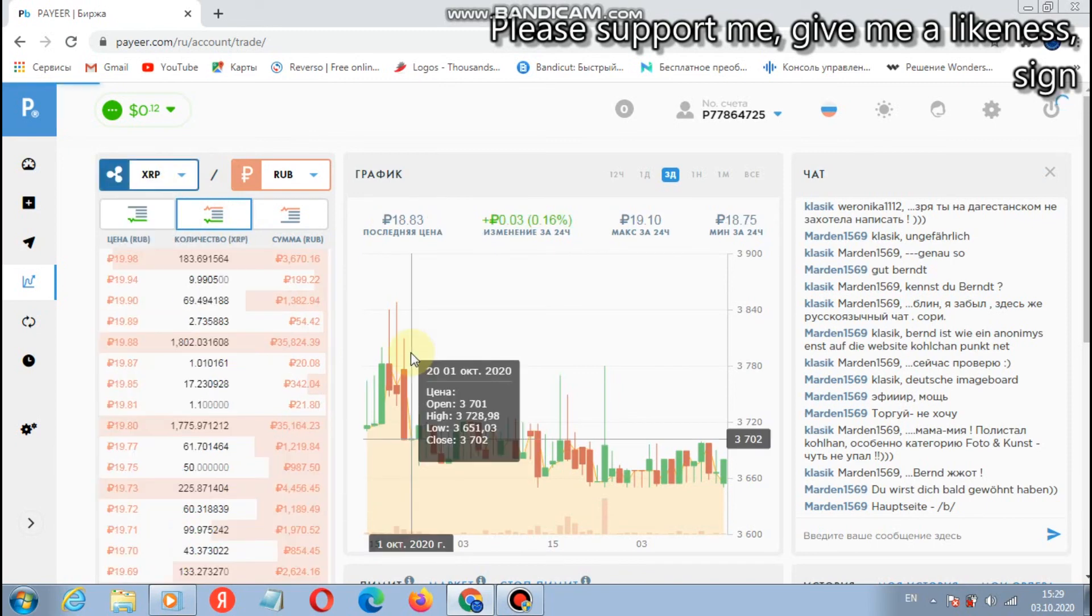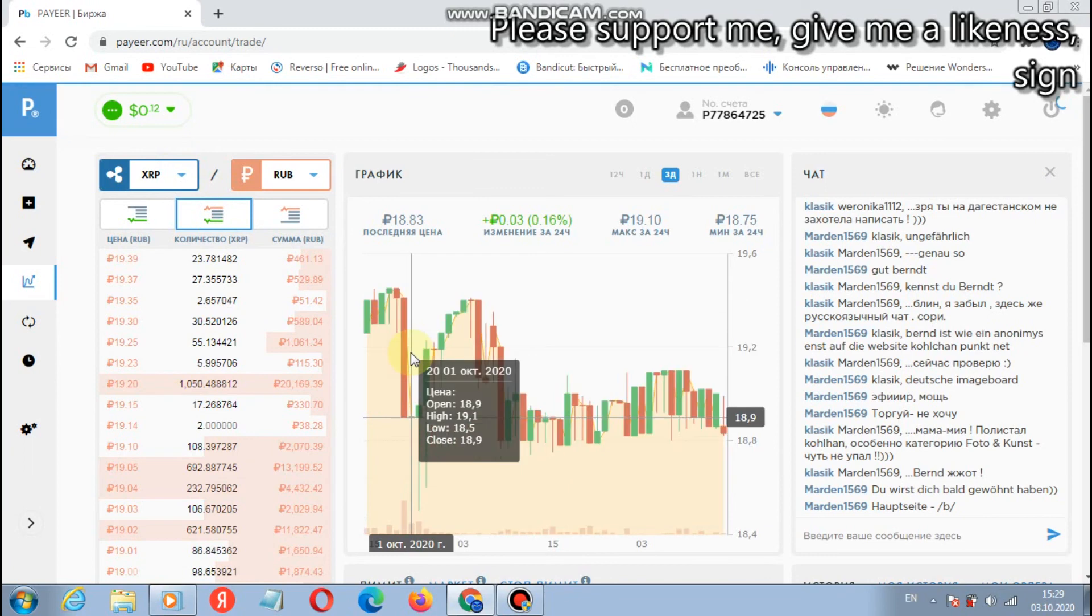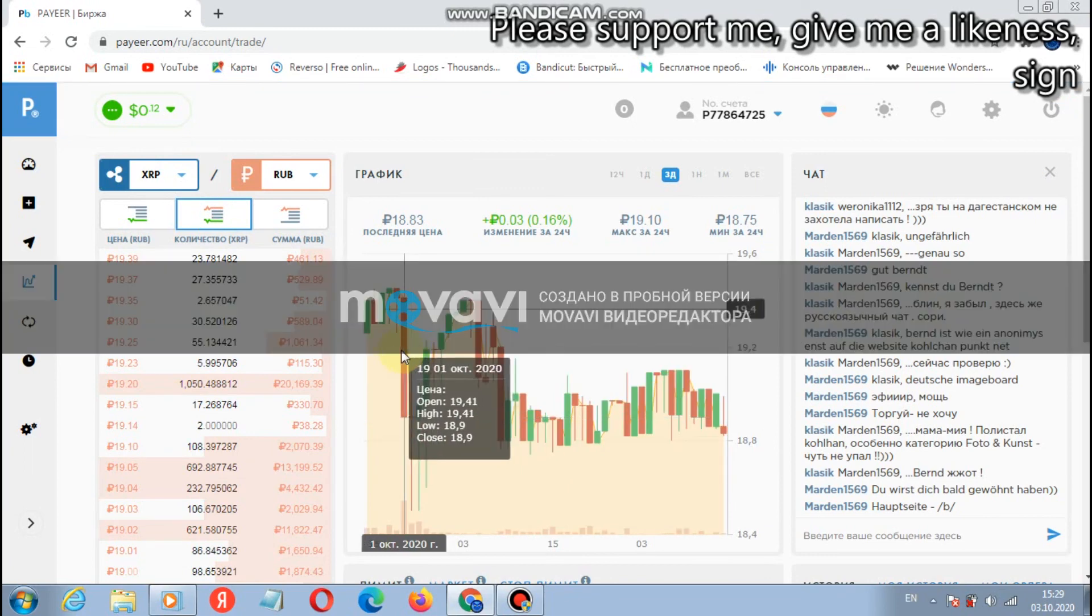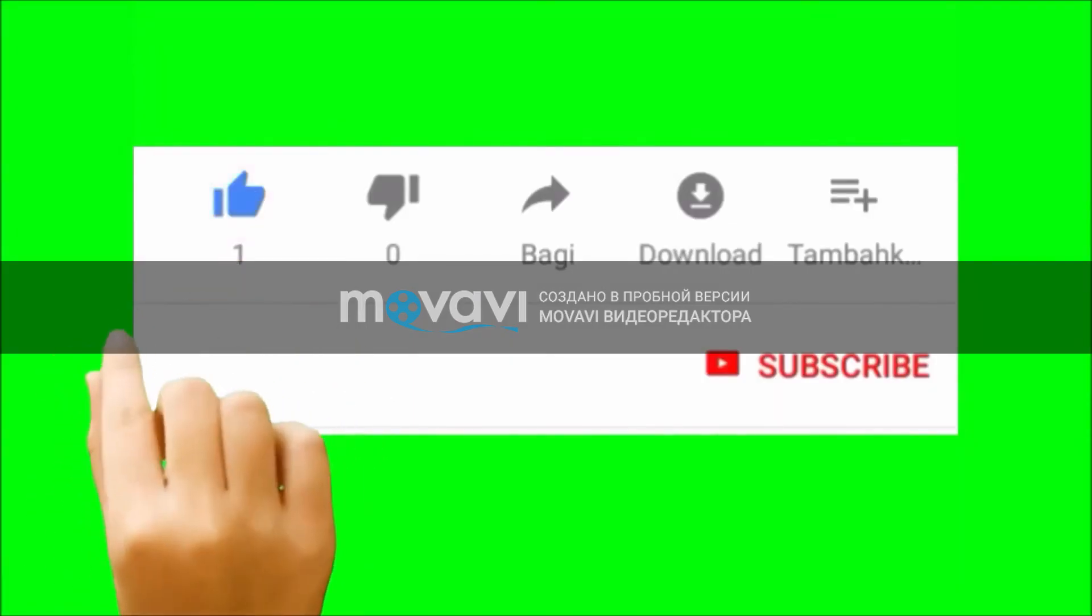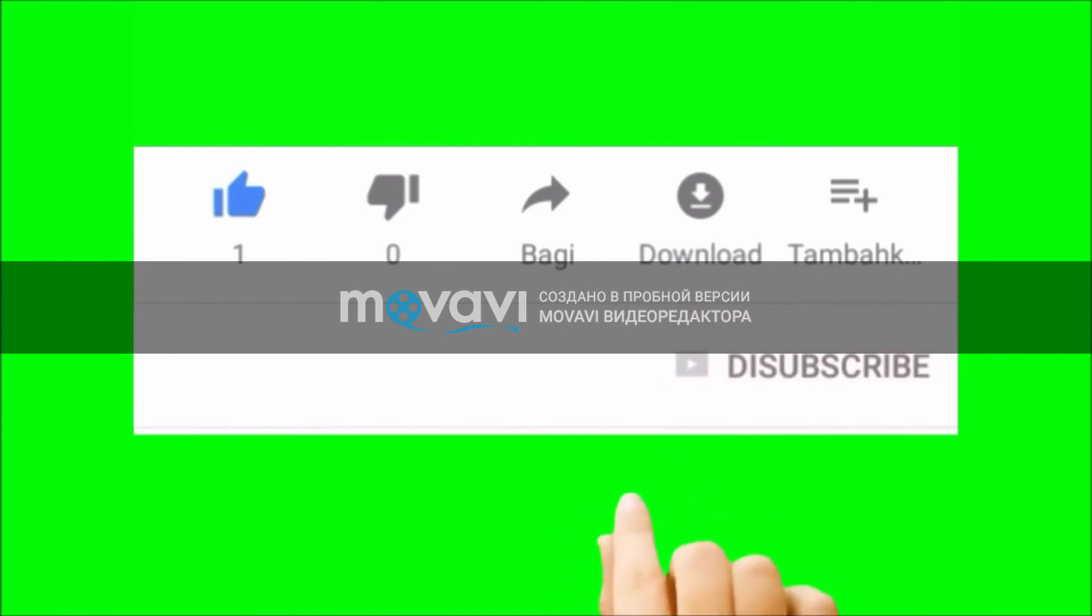For the time being, set the likes, sign up for the channel. There will be many more interesting, useful, and above all very profitable information. To all, for the time being.